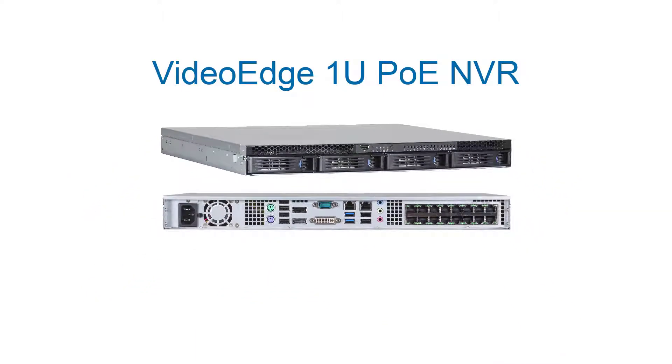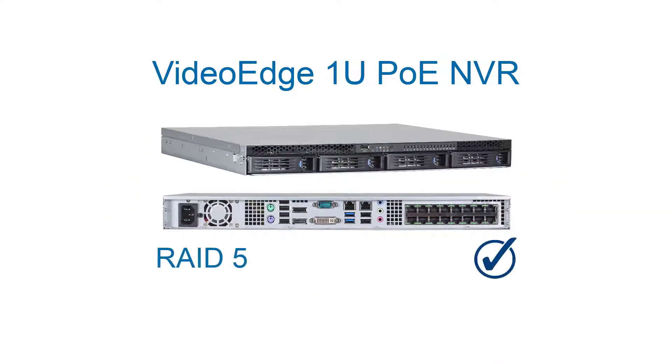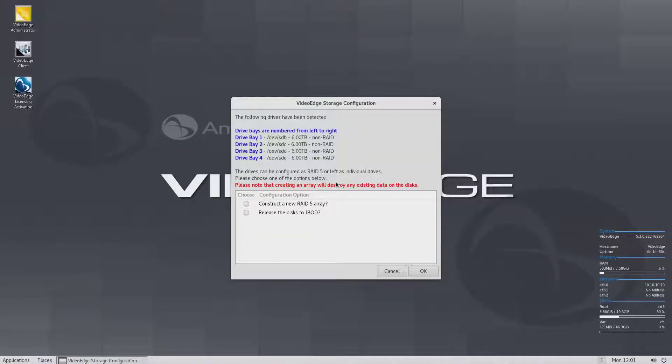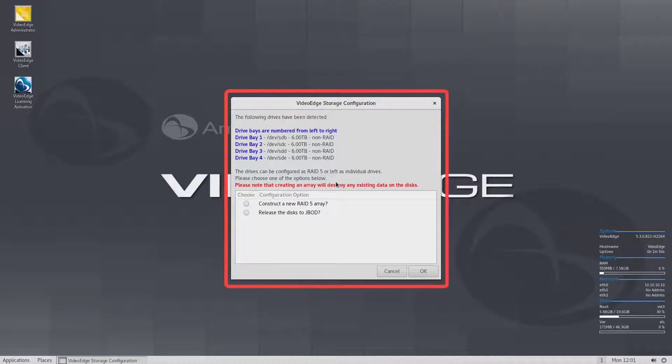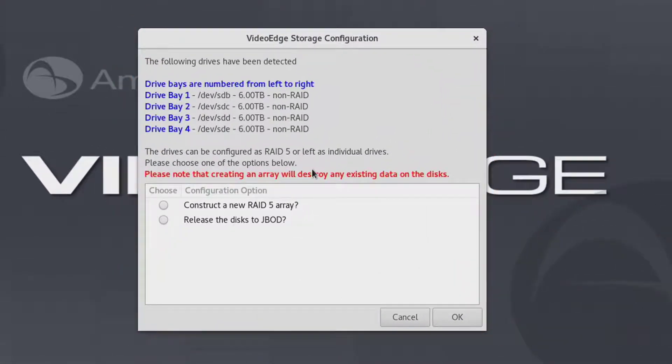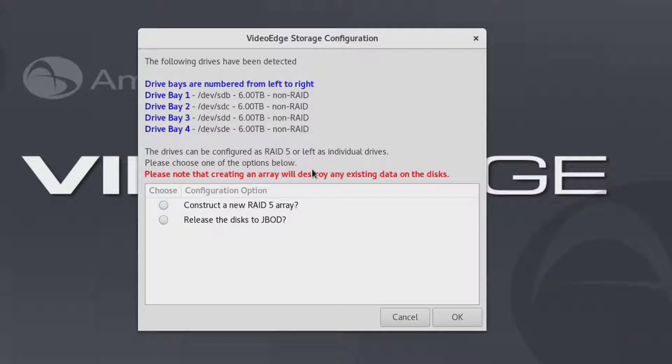This feature supports a RAID 5 or JBOD configuration of four disks. Upon logging into the VideoEdge, a GUI will appear prompting the installer to choose a storage configuration option. This feature can be configured during an OEM installation only.